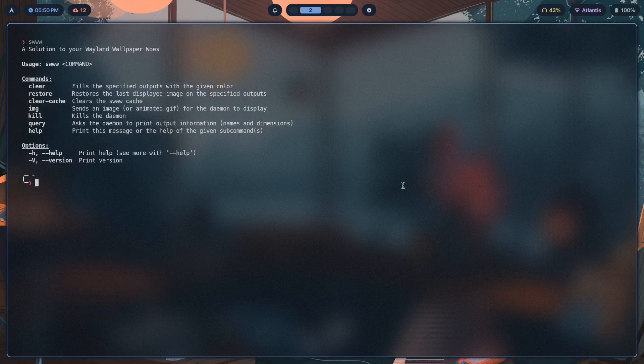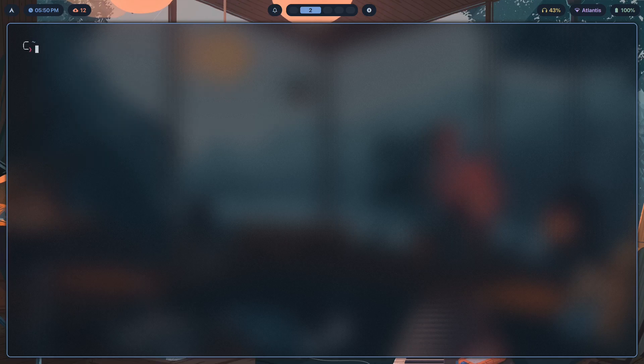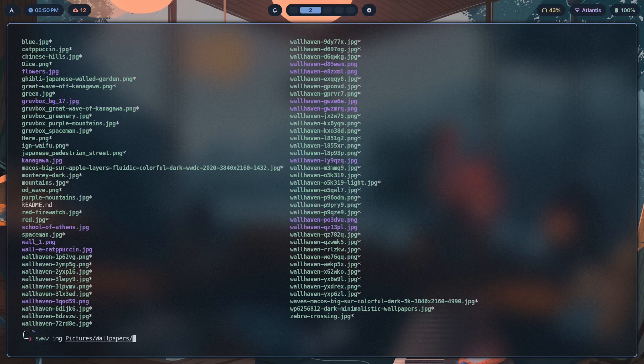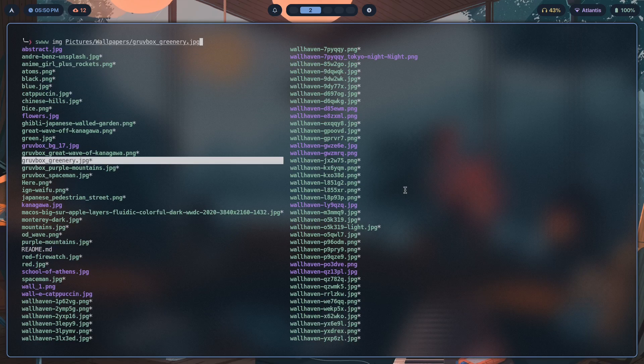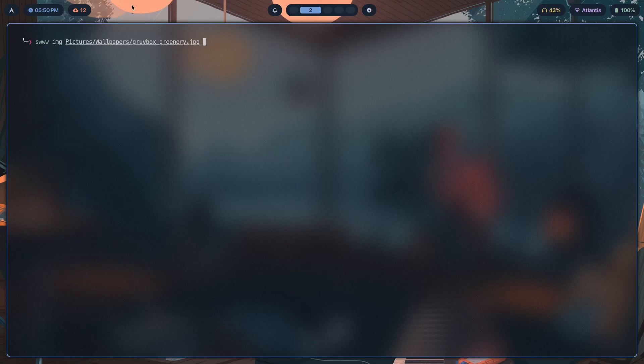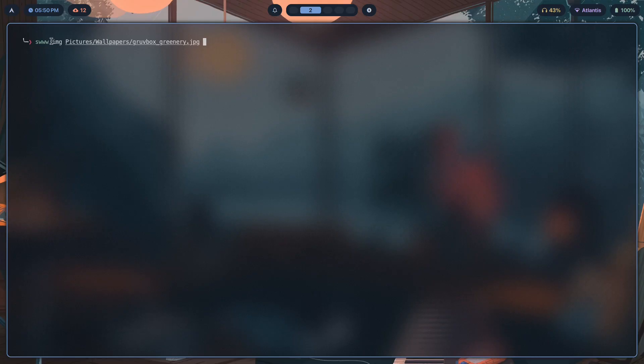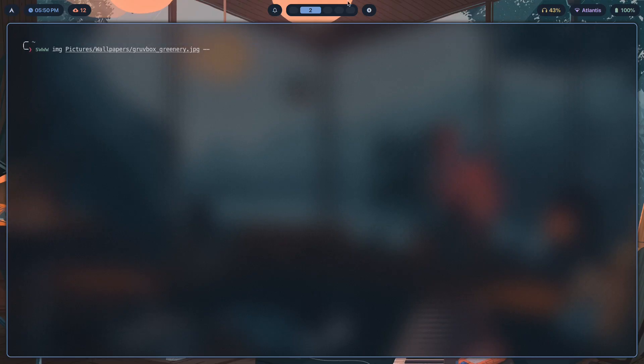What we're here for is the img command. If we type swww img pictures wallpapers and grab any one of these wallpapers over here, we just have to pass this in after img, and then we have a couple more arguments that we have to give to su so we can get our wallpaper displayed with that same transition.